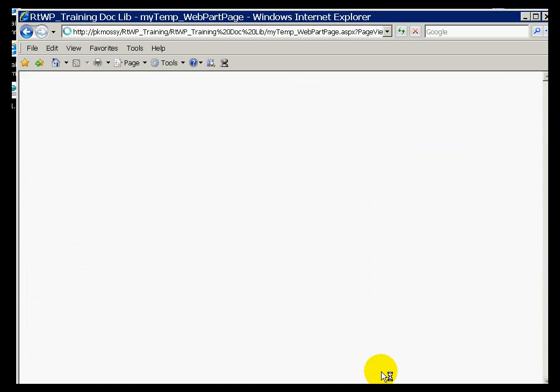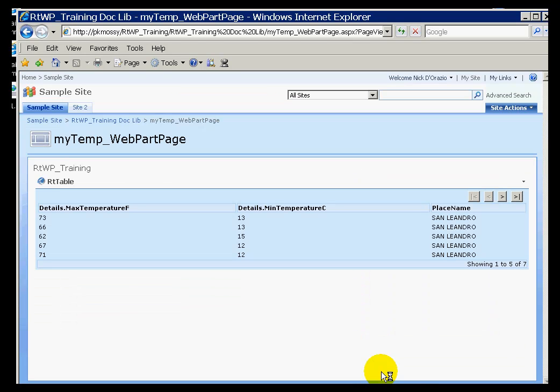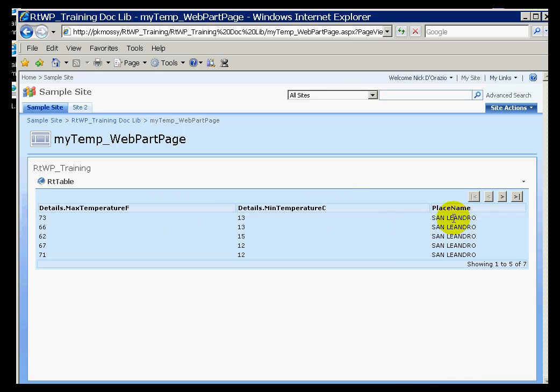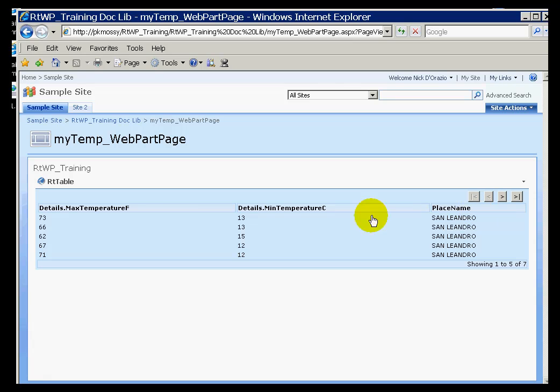Of course, since this is SharePoint, we can make use of web part connections. So if we have a different web part that sends zip codes, then we can see the different details here. Probably should have added a date there as well, as we're seeing the different predictions here. So that's how we would make use of the Web Service data set.